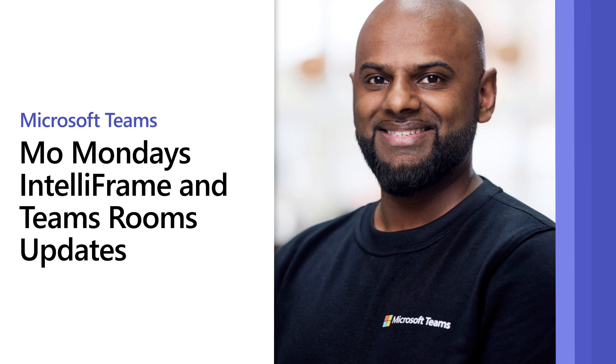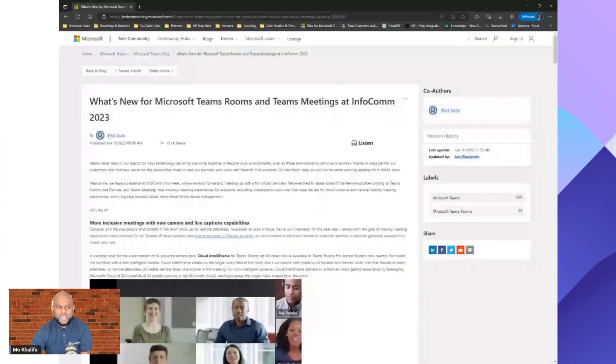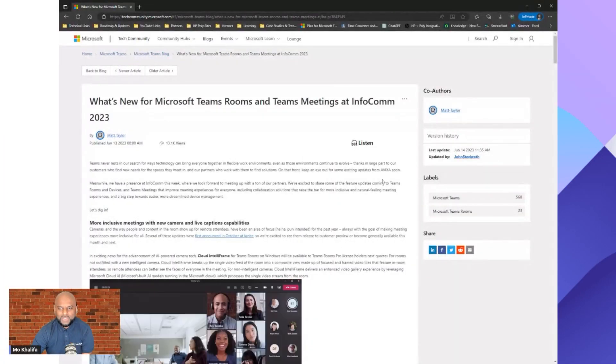Welcome everyone to another episode of Mo Mondays on our YouTube channel. As promised, I'm back and I will hopefully be providing you more regular updates with all things Teams Rooms. So I want to get cracking and jump straight into the latest updates that are now coming across onto the Teams Rooms platform.